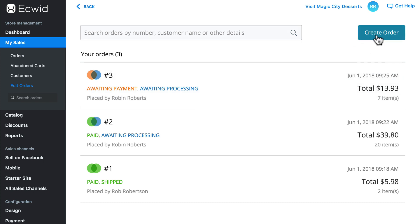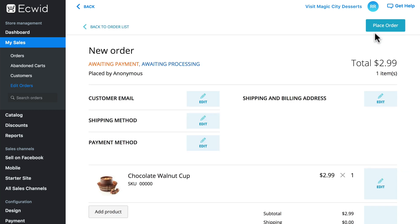Creating orders is especially good for two things. One, if you just want to play around with the system and familiarize yourself with it, you can create some fake orders just to practice. This is also good for if someone places an order over the phone — if they don't have an internet connection or were unable to access your store, but they were able to contact you, then you can manually create an order so you still have a record of it even though it wasn't placed online.